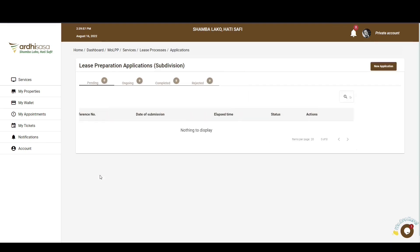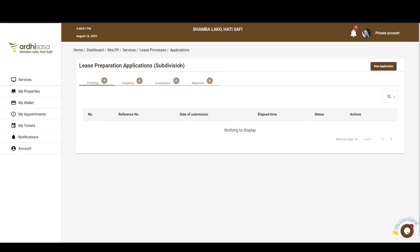Upon clicking on it, you'll be navigated to the applications page where there are a number of tabs: Pending, Ongoing, Completed, and Rejected. All applications you have initiated will be listed among these tabs depending on the level of your application. The Pending tab features applications that you have initiated but have not completed, or that still need some action from your side or from the parties involved.